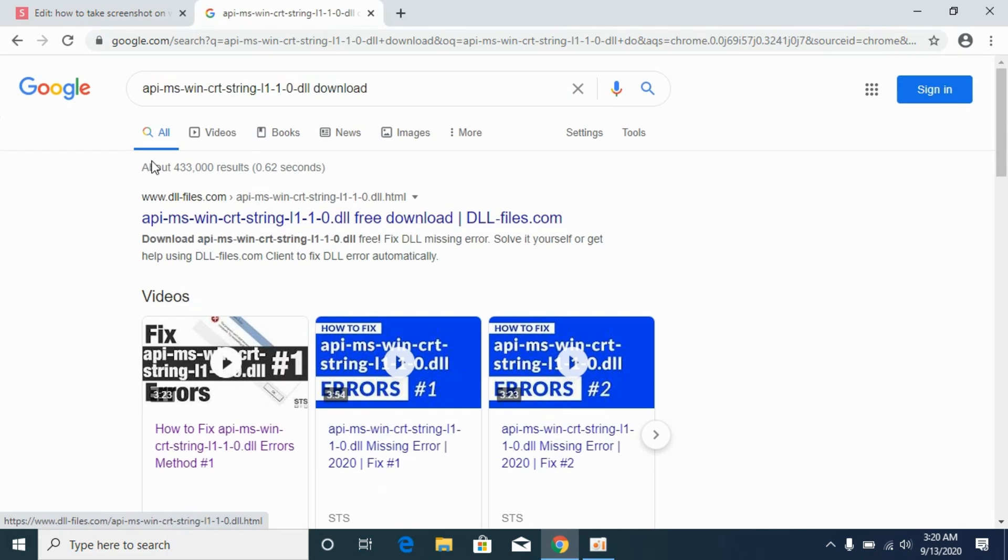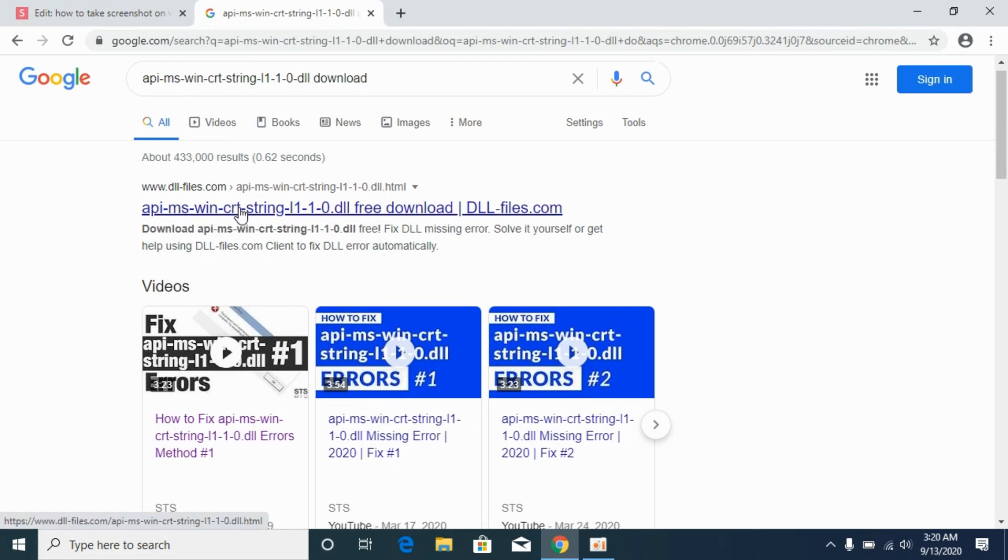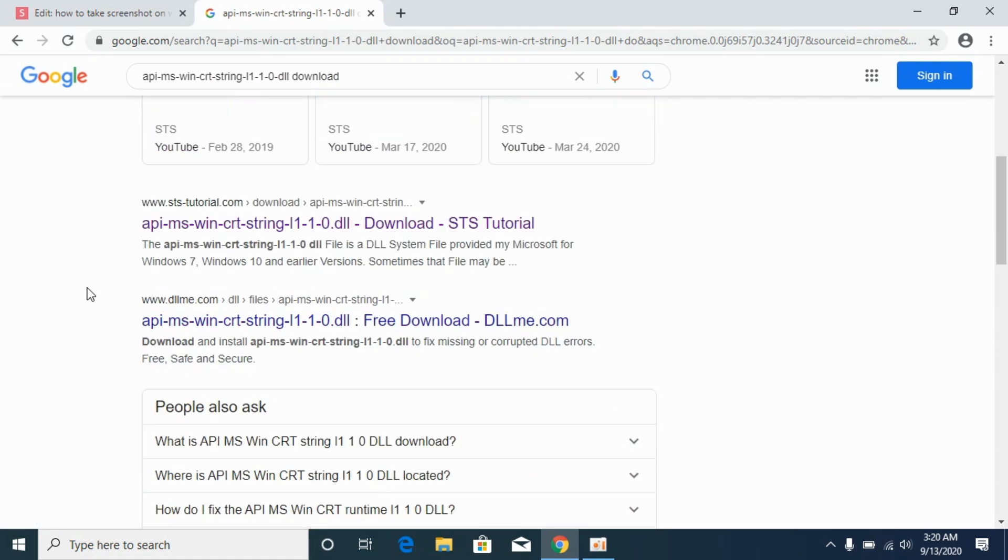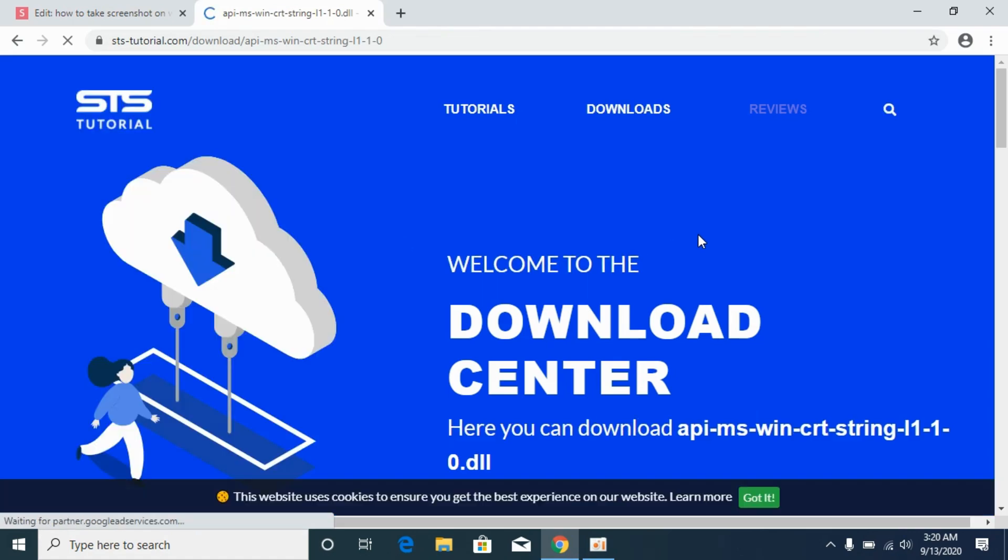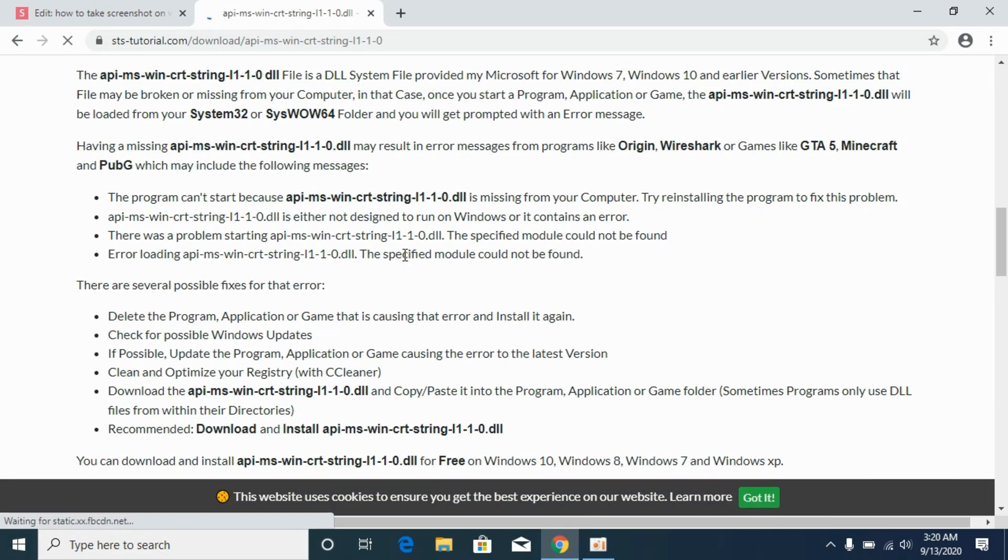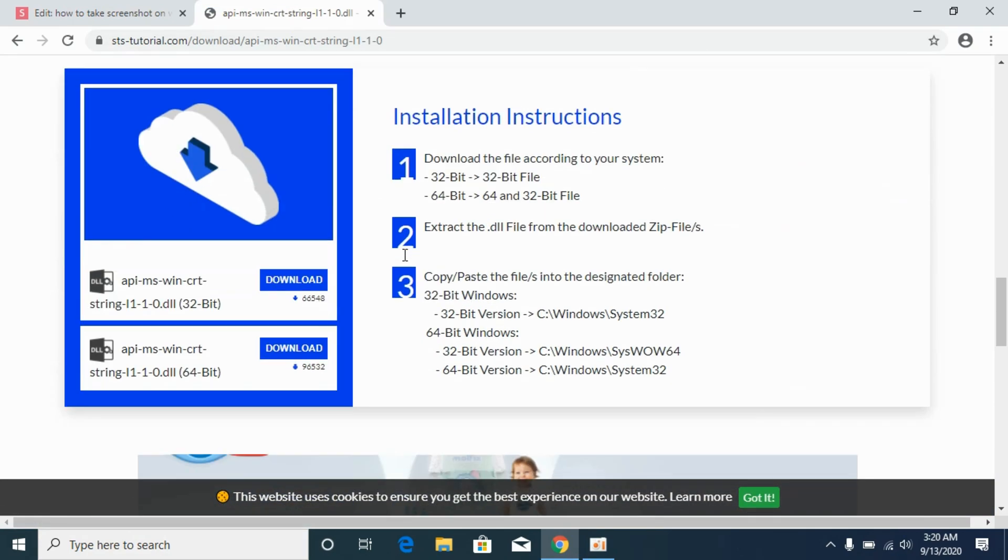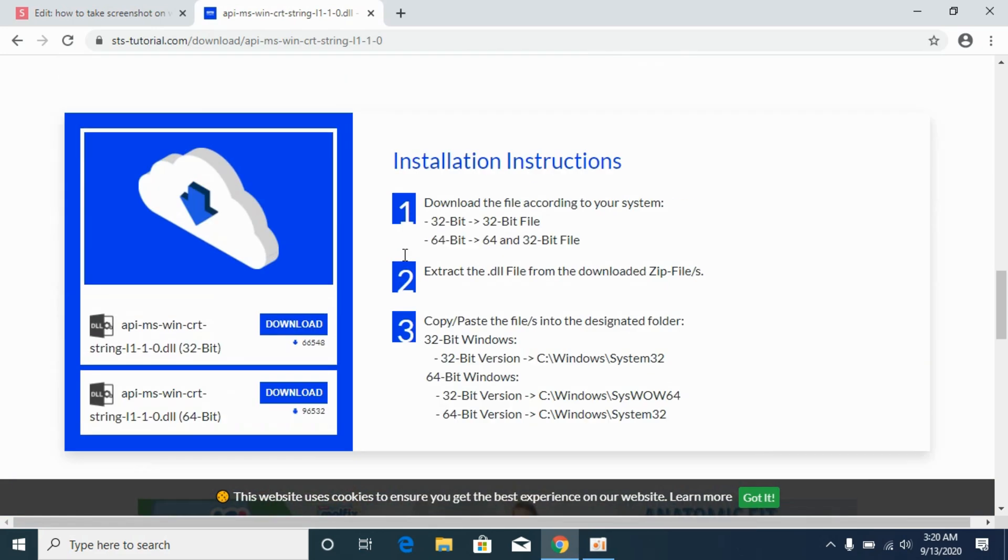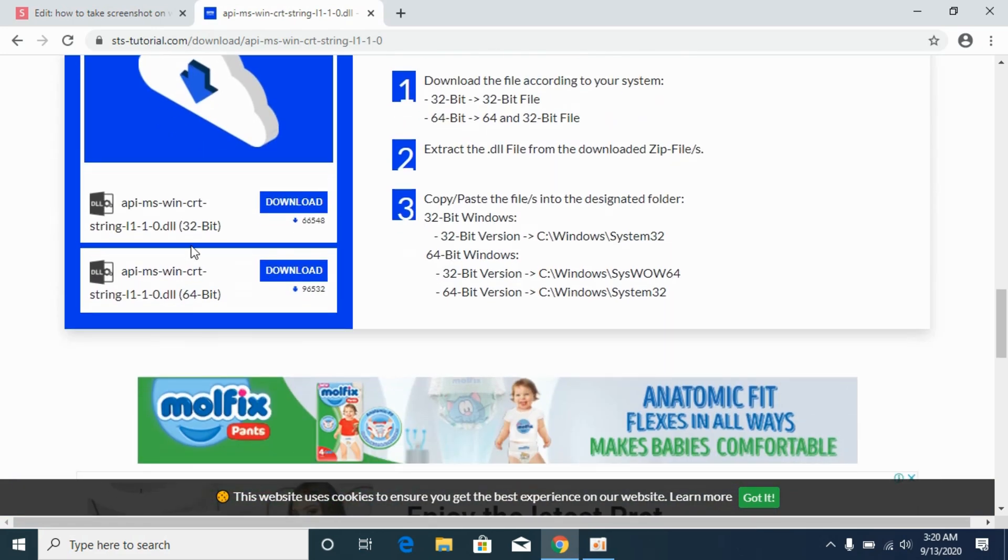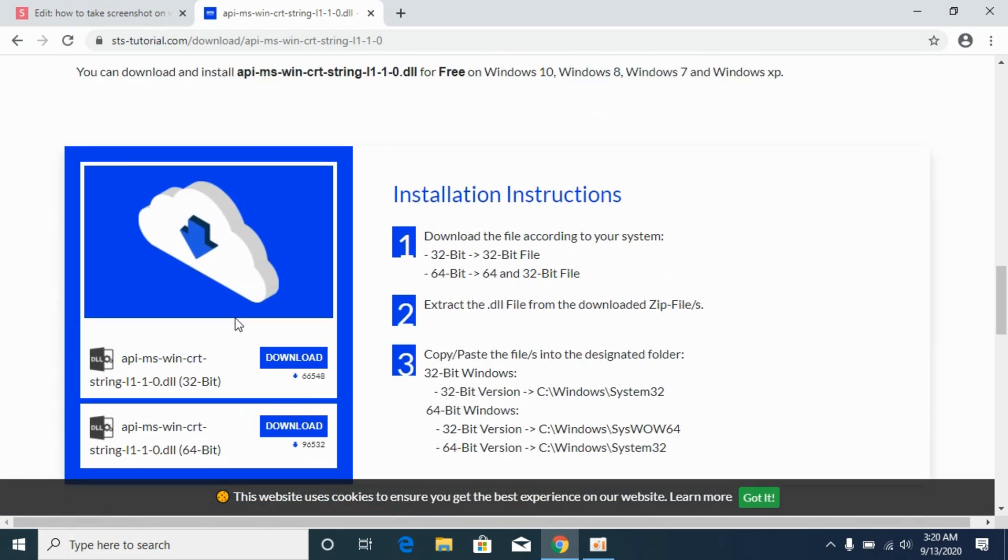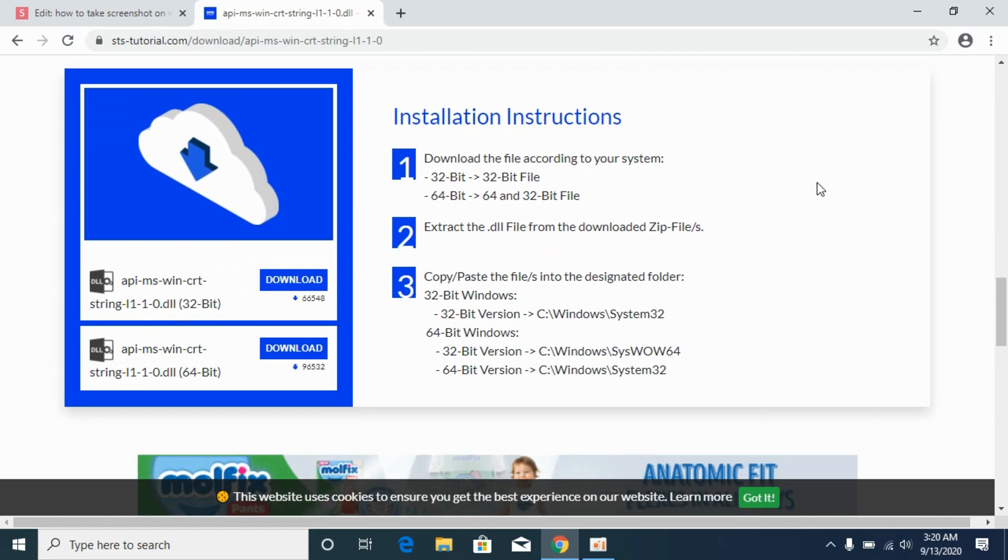At the top you can see dll-files. You can also go to sts-tutorials. I'll be going to the sts-tutorials.com website. Scroll down below and you can see the 32-bit dll file and 64-bit dll file. Before solving the problem, you need to find out what kind of system you have, either 32-bit or 64-bit.